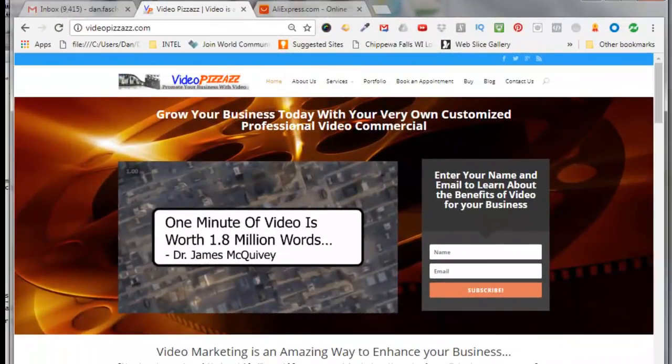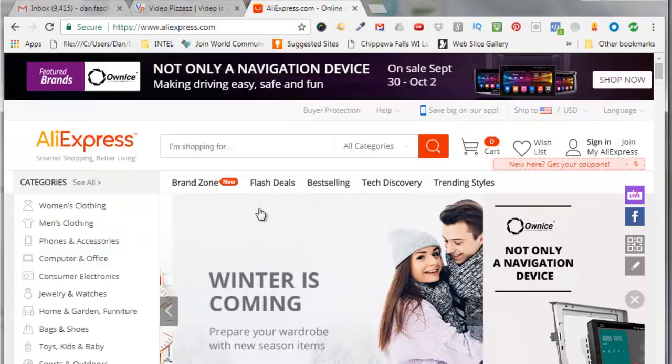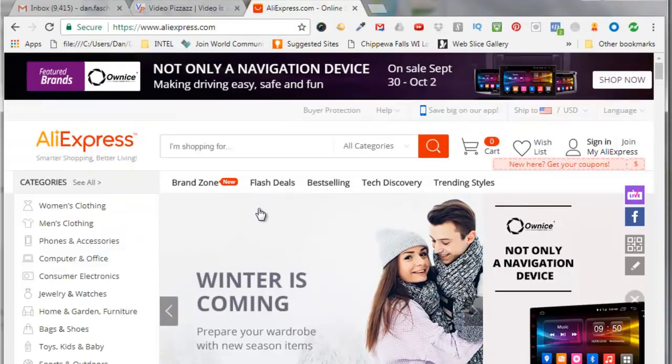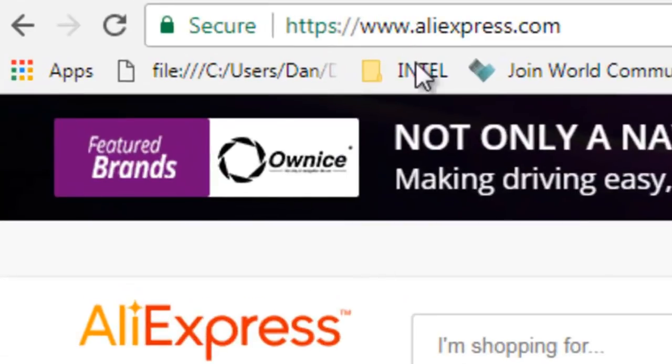Hello, this is Dan Fashenbauer from Video Pizzazz and today I'm going to show you how to create an Aliexpress account and set up your credit card information using Alipay. So let's go over to the Aliexpress site which is aliexpress.com.